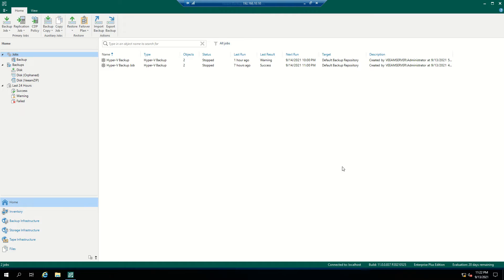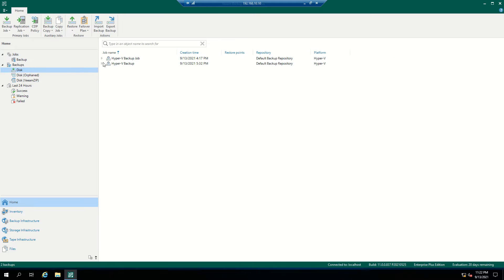Today we will focus on instant VM recovery. Instant VM recovery will allow you to run a virtual machine from the backup files. Since it is running from the backup file, this will improve the recovery time objective and minimize the downtime of your production workload.